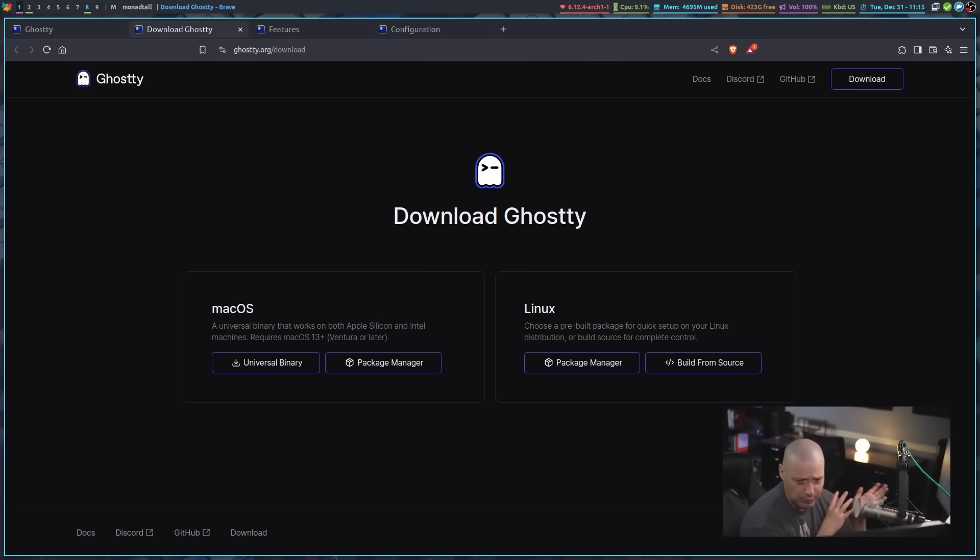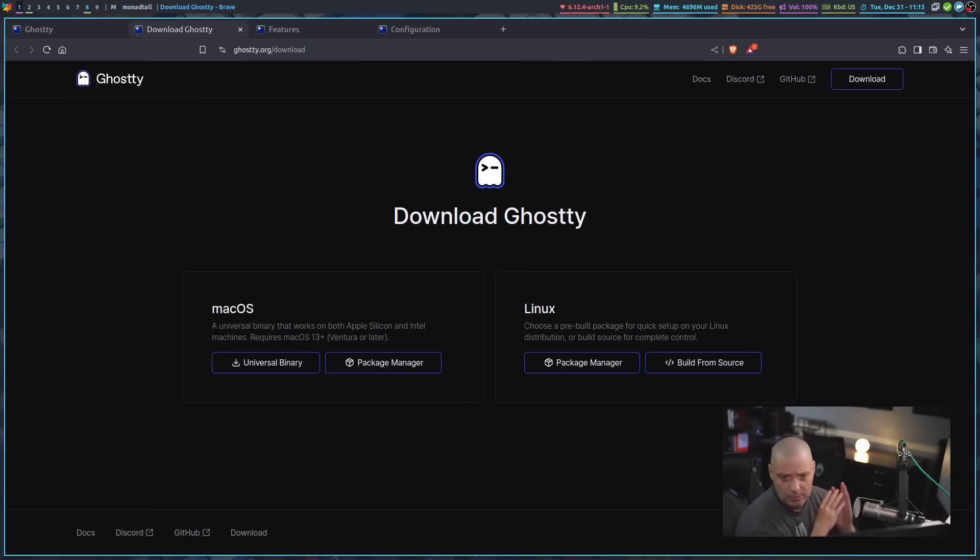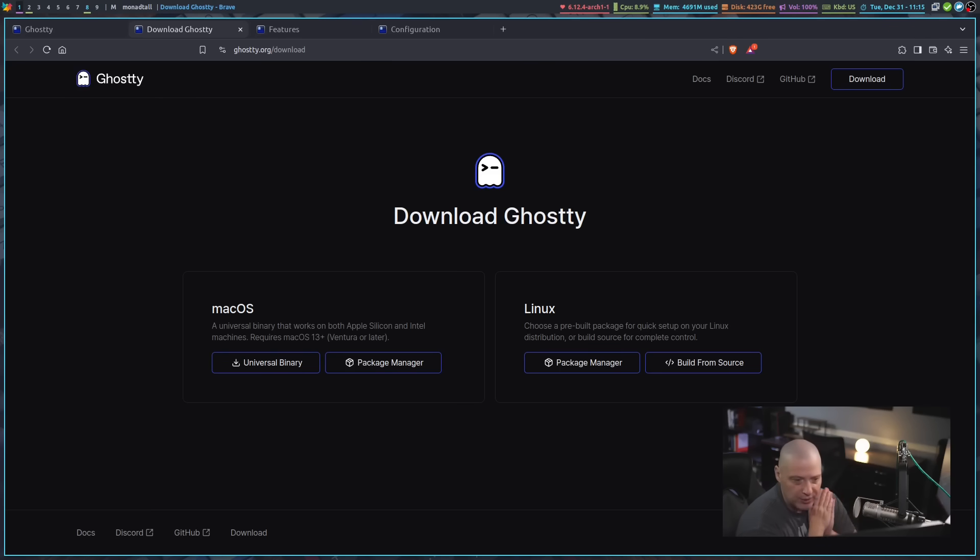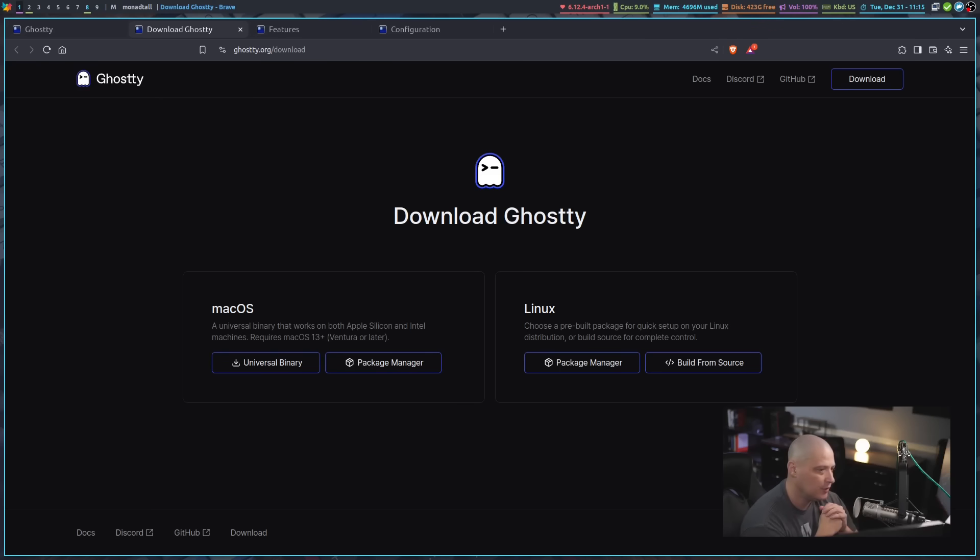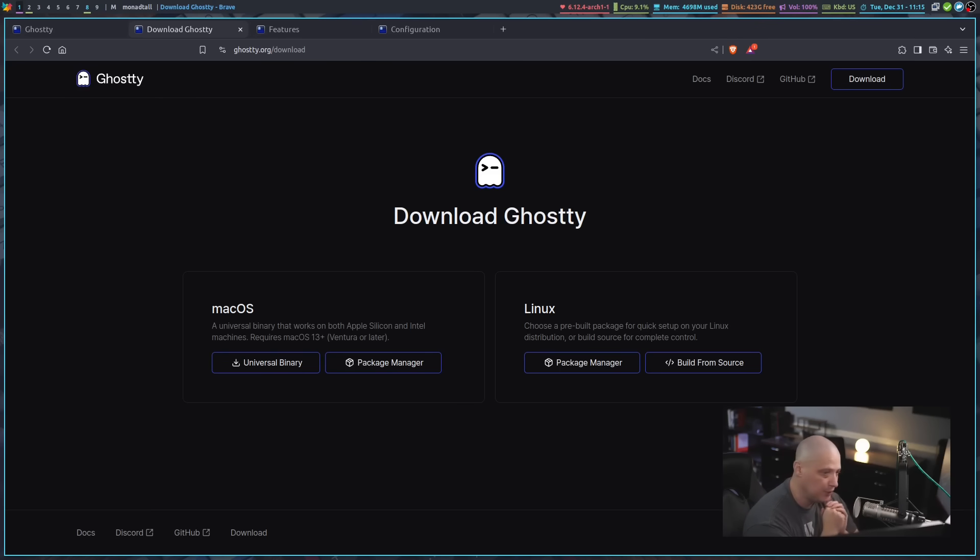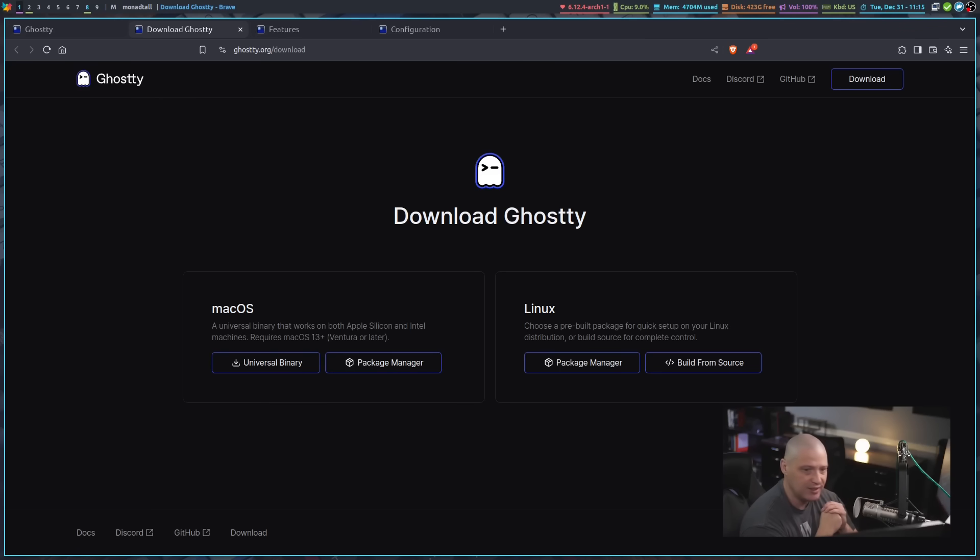I'm sure Debian probably has it. On Ubuntu, you can install it via a snap package. There is a snap build of Ghostty out there. And of course, if you want to use snaps on any Linux distribution, you can always install it via snap.